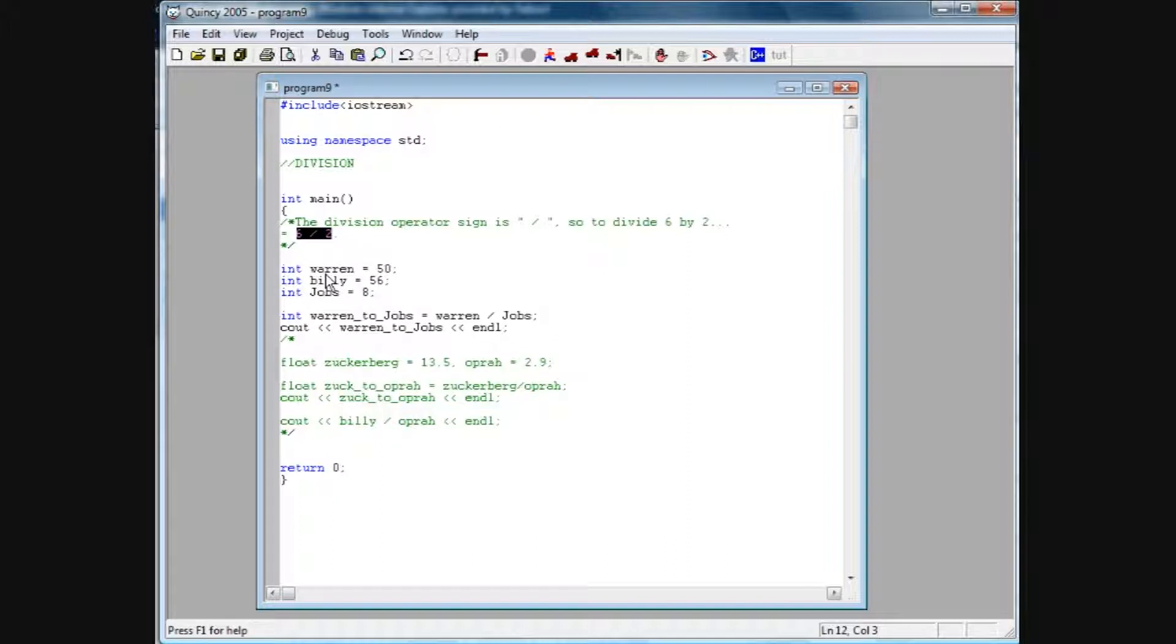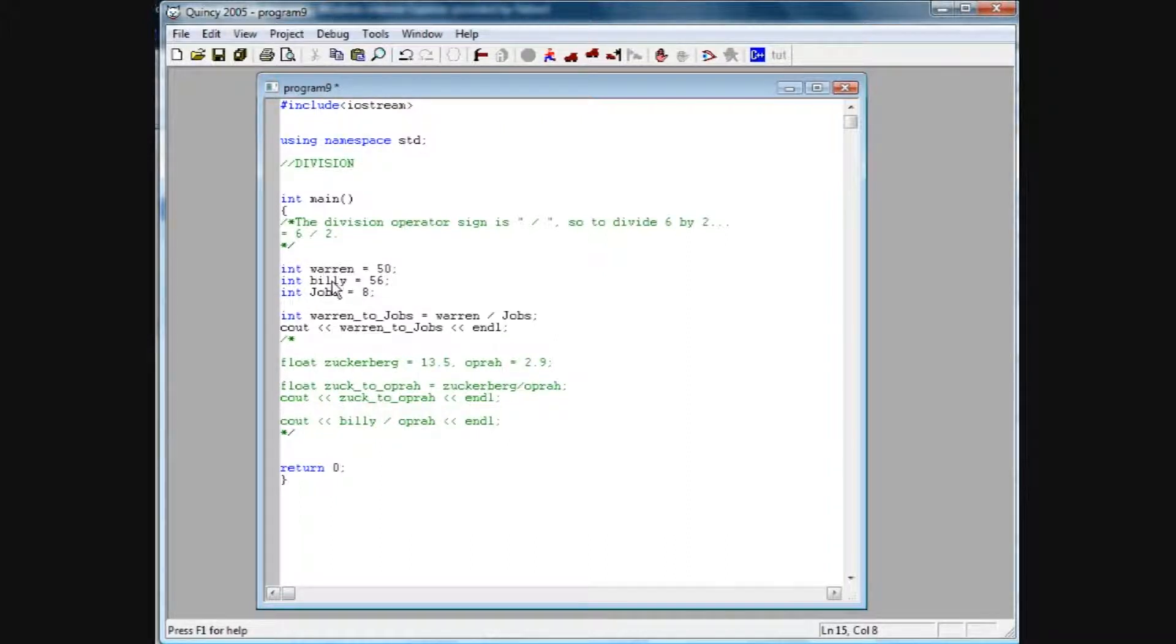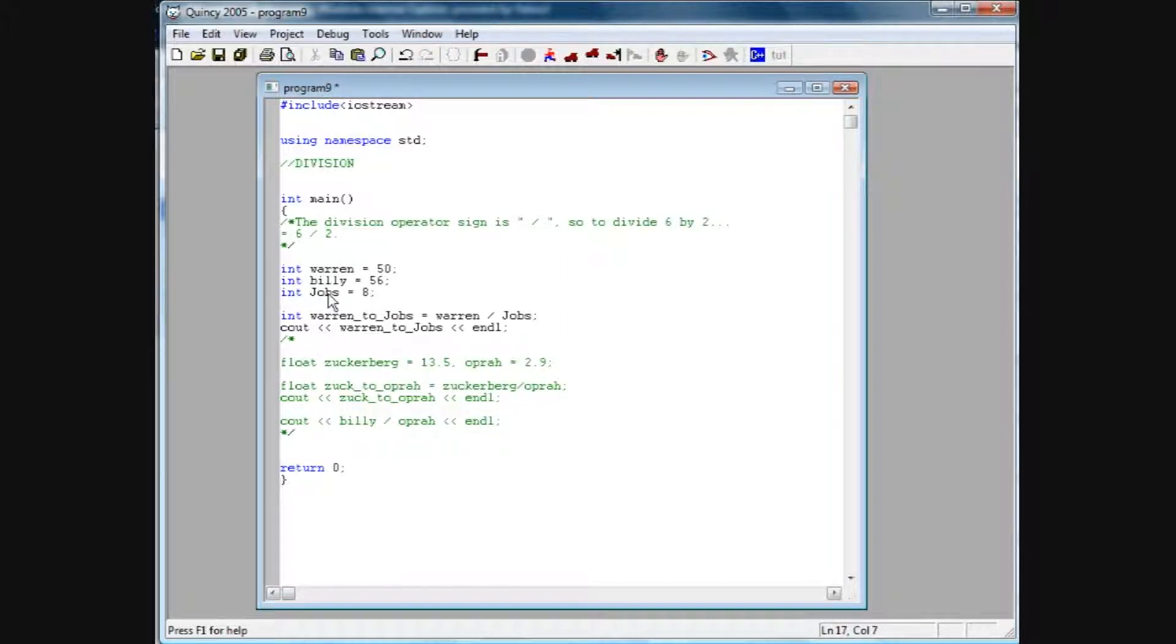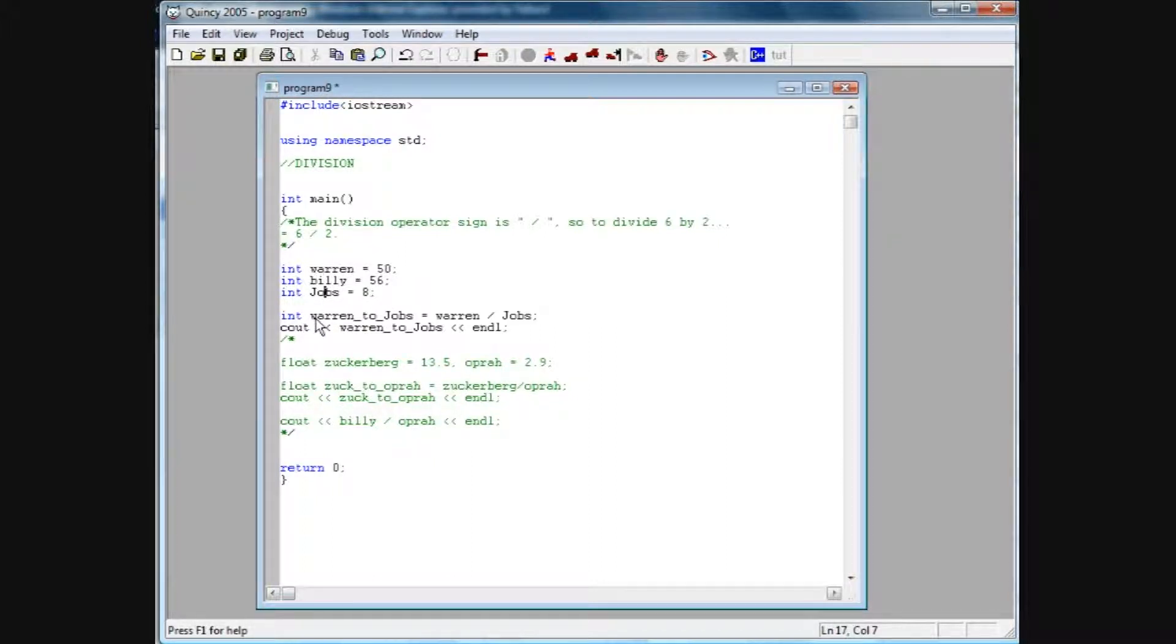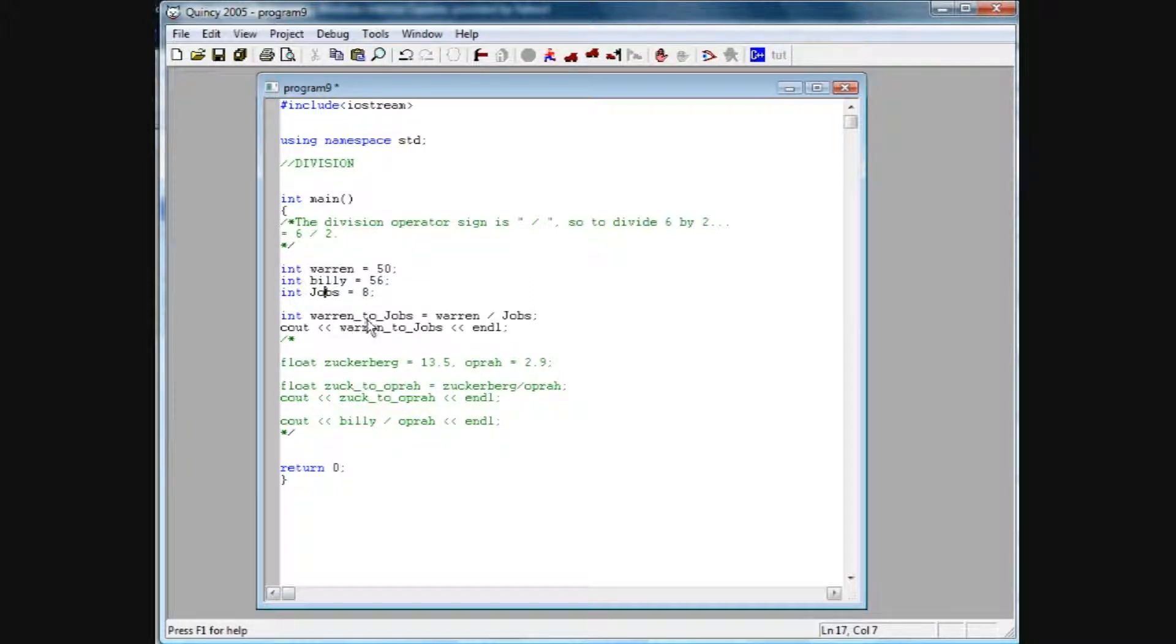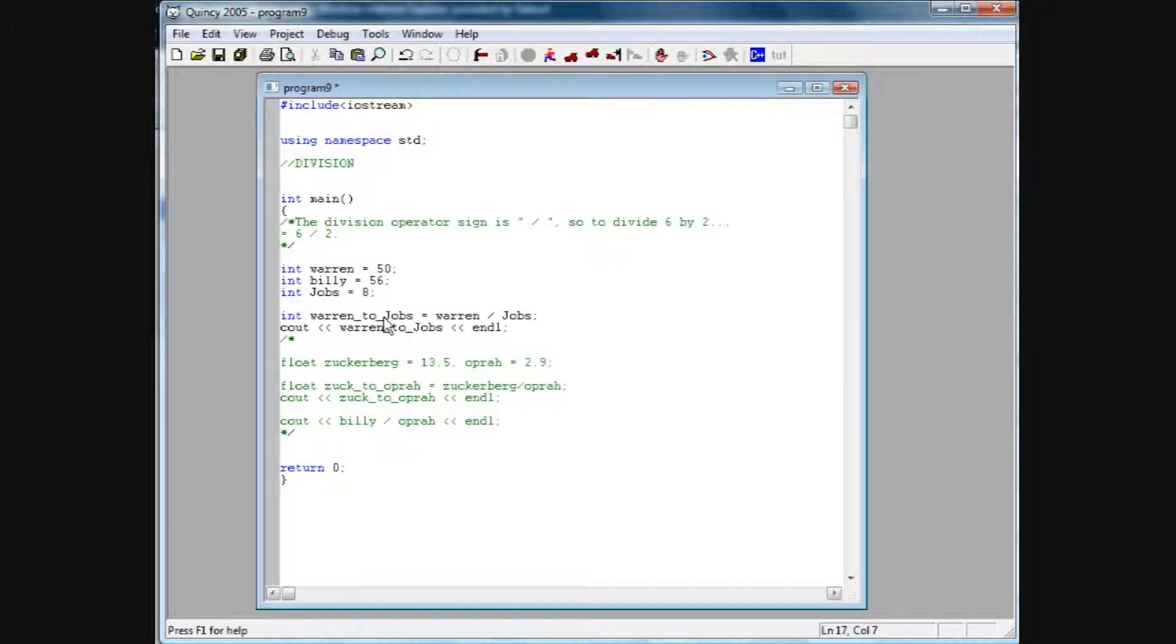So I set up a little problem here. Basically, I've created three integer variables and named them Warren, Billy, and Jobs through Steve Jobs in there from Apple, who gets into that billionaires club. We want to divide Warren by Jobs. If we go Warren to Jobs, that's the integer variable name I've given it, and I've set it equal to